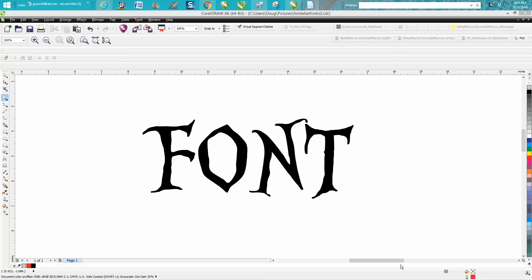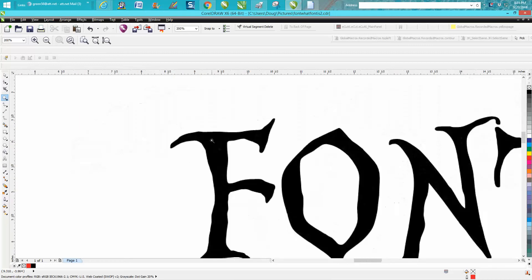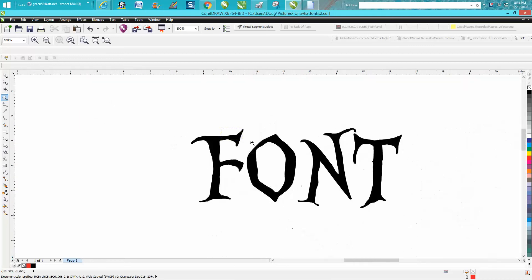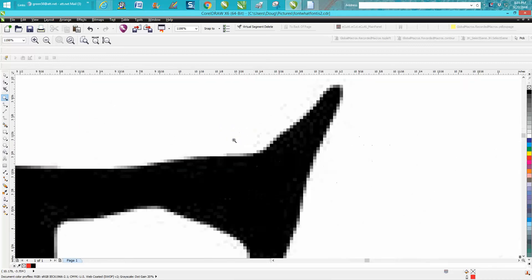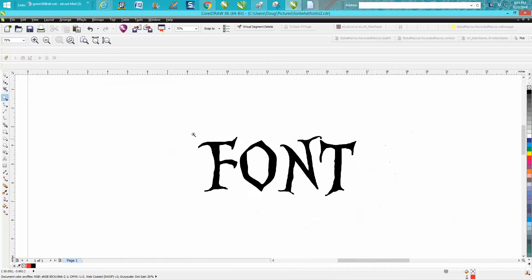Hi, it's me again with CorelDraw Tips and Tricks, and tonight's video is about how to help you find what a font is when somebody sends you a picture. This is a picture of a font, it's not a font itself. As you can see, it's pixelized.